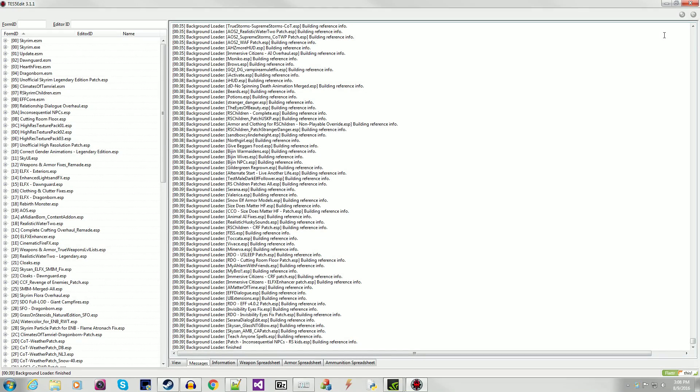Hello everyone and welcome to a demonstration video primarily for Relationship Dialogue Overhaul, or RDO. But really this could be applied to any mod that you're trying to check for conflicts between its and other mods in your load order.